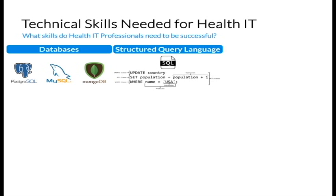Next is Structured Query Language, also known as SQL. SQL is a programming language used to query, manipulate, and define data and to provide access control. Knowing how to run SQL queries and manipulate data in databases using SQL is an essential role of a health IT professional.